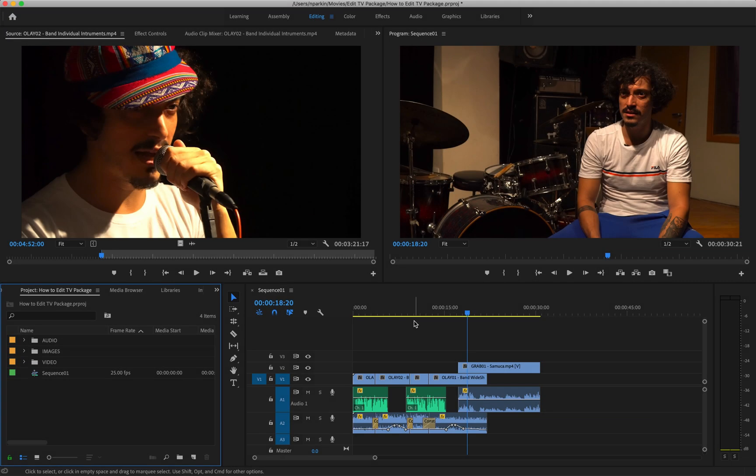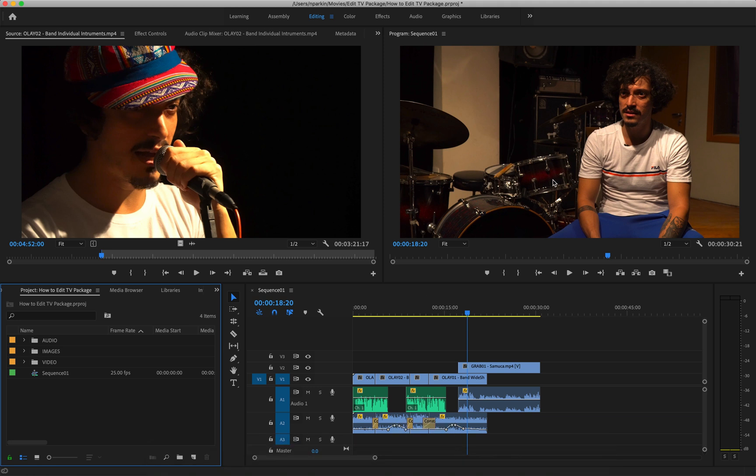Welcome to another Adobe Premiere Pro tutorial focusing on how to edit a television-style news package. In this tutorial I'm going to focus on how to create basic graphics, in particular a graphic to represent the name and title of an interviewee.